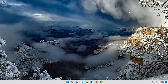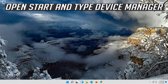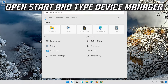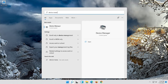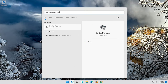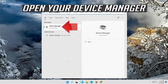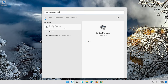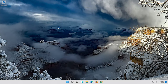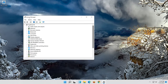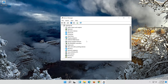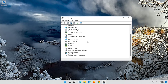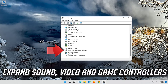If that didn't work, open Start and type Device Manager. Open your Device Manager. Expand Sound, Video and Game Controllers.